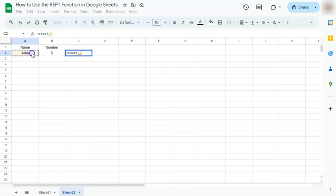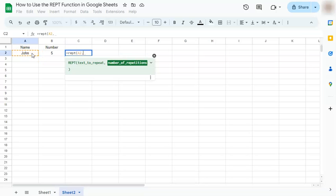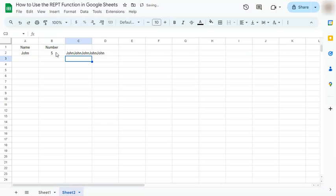Select the text to be repeated, comma, and the number of repetitions. If you press enter, you have five Johns without spaces within one cell. Now let's try and split it.